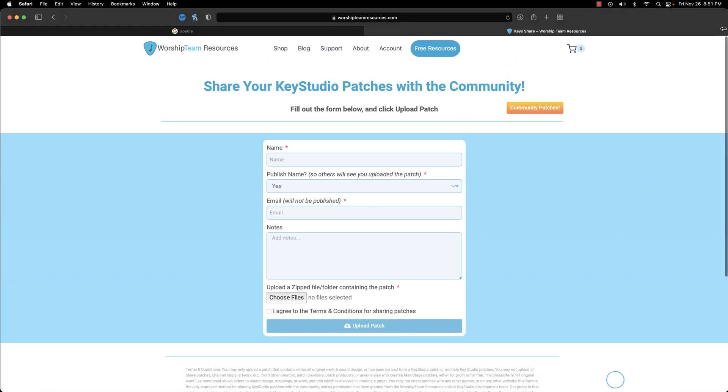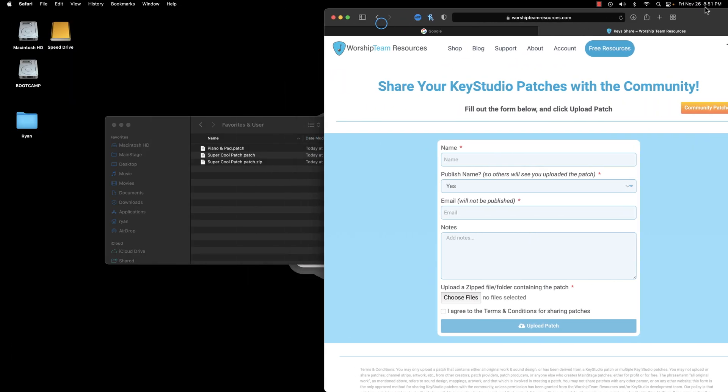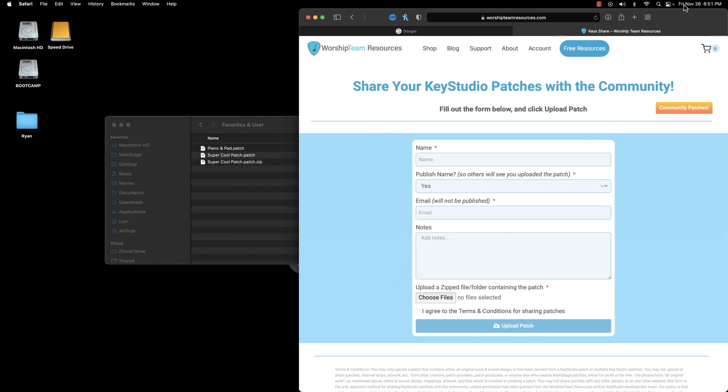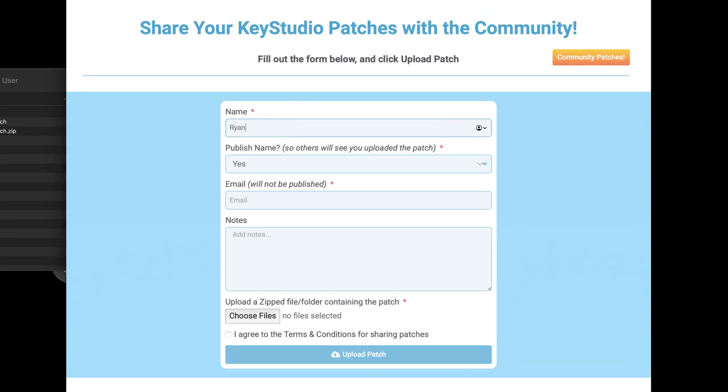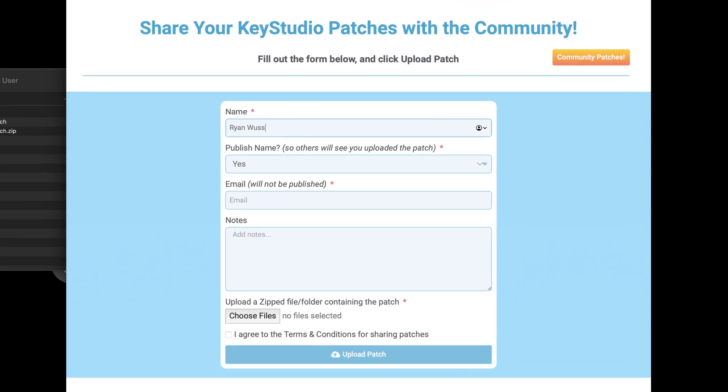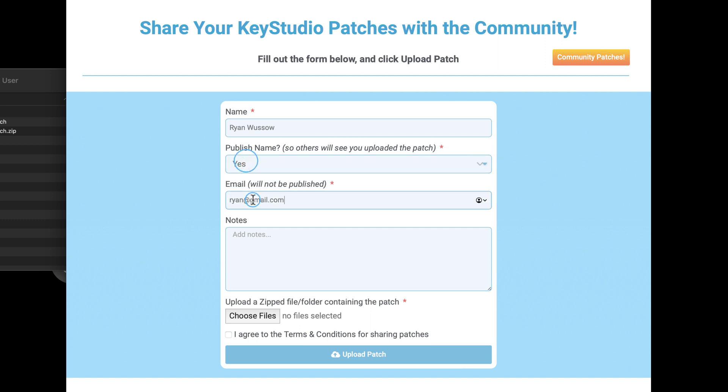Go back to your web browser and fill out the upload form. You can add any notes or details about the patch in the form. These notes might be included on the community patch page, so if there is anything people need to know to get the most from your patch, include that info here.